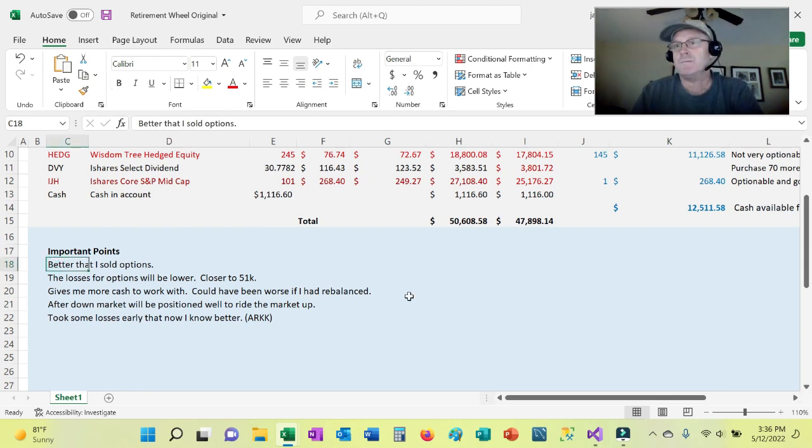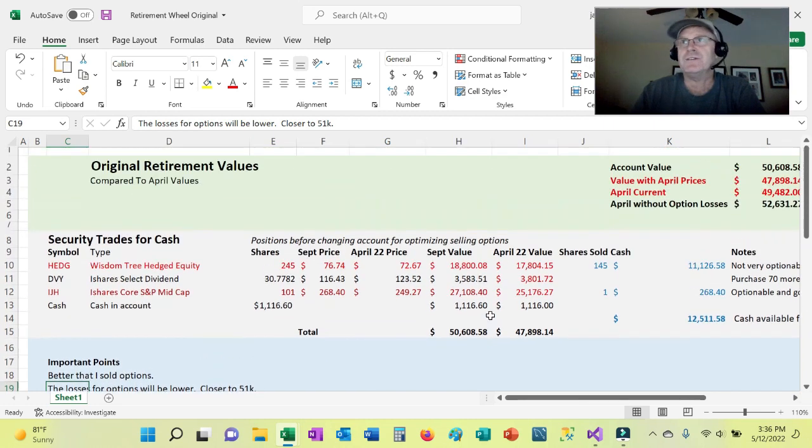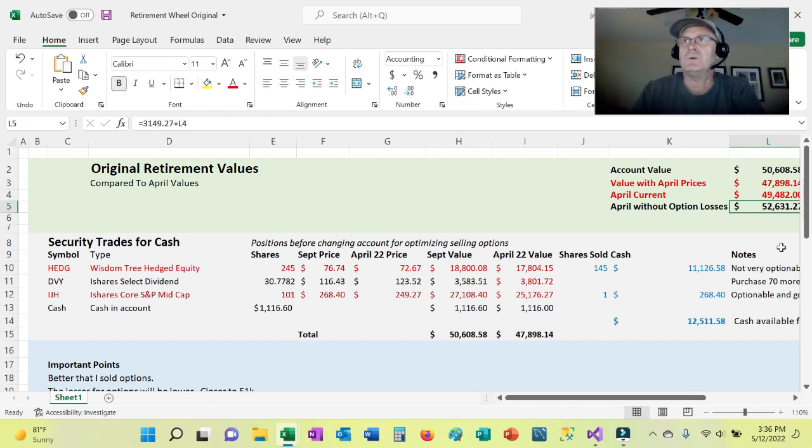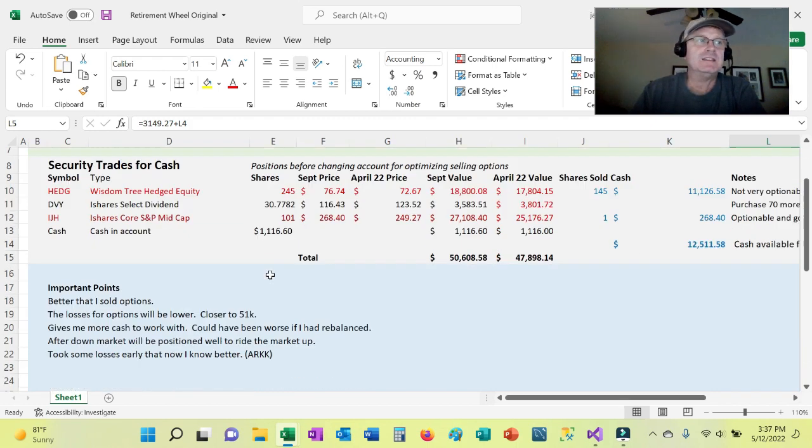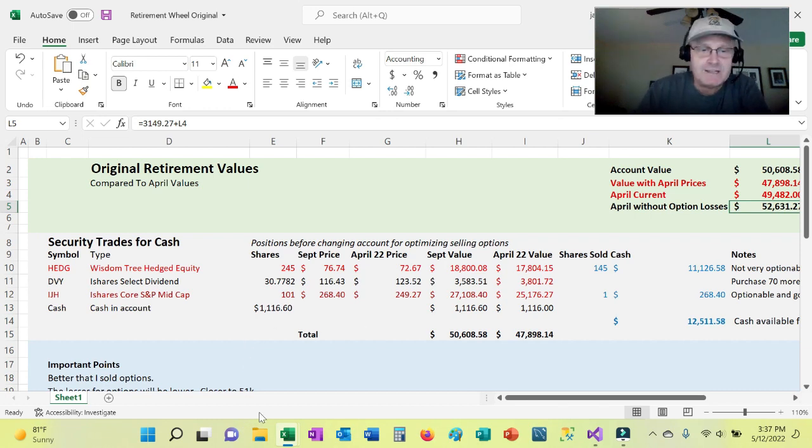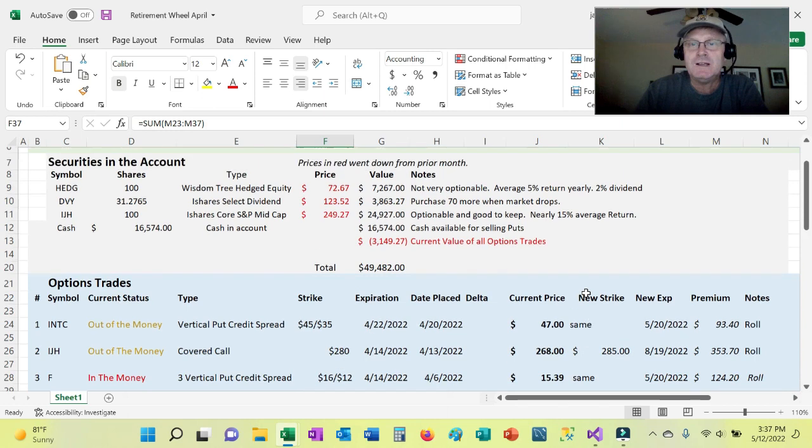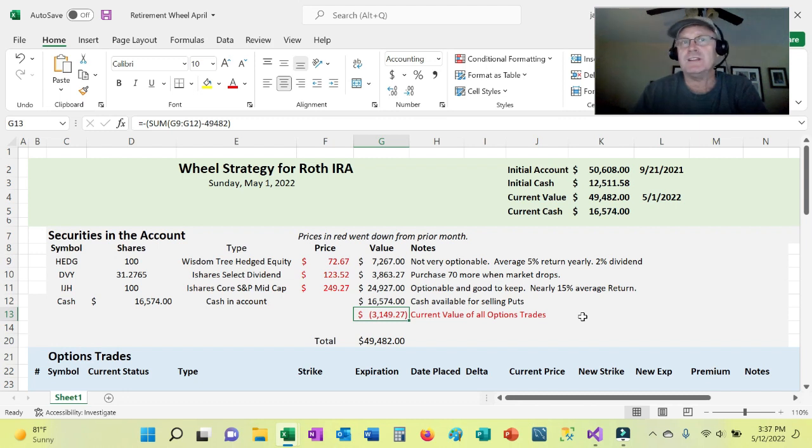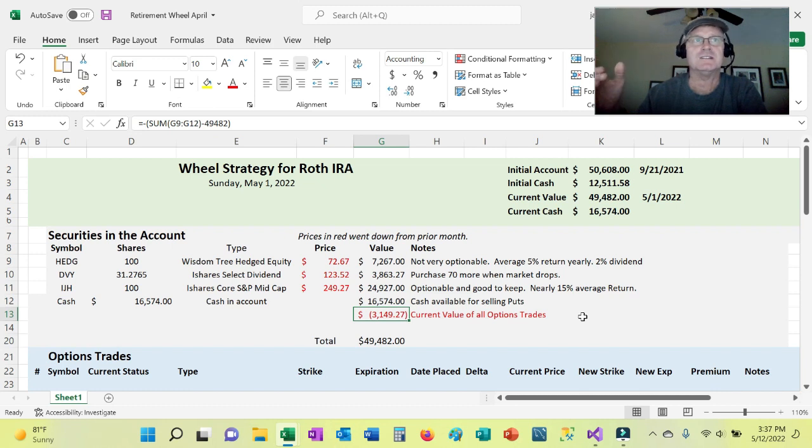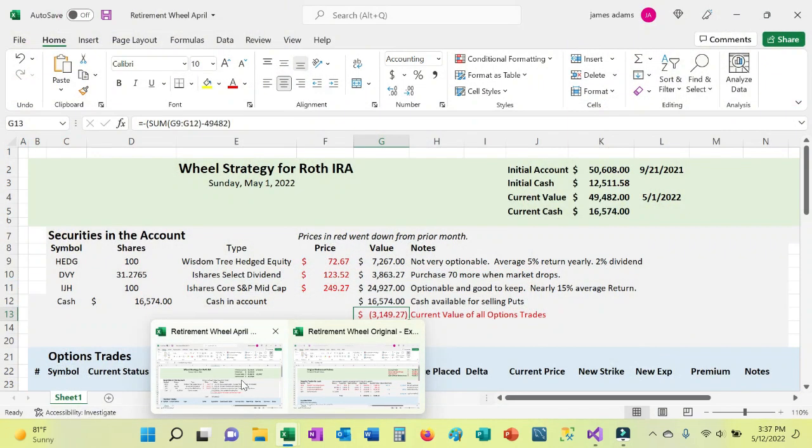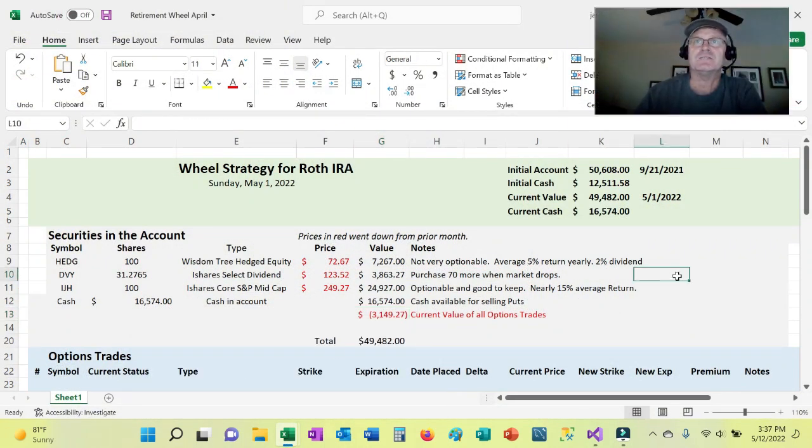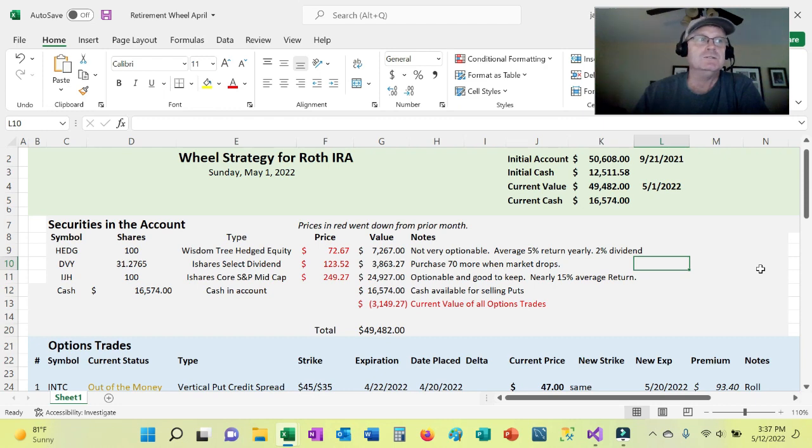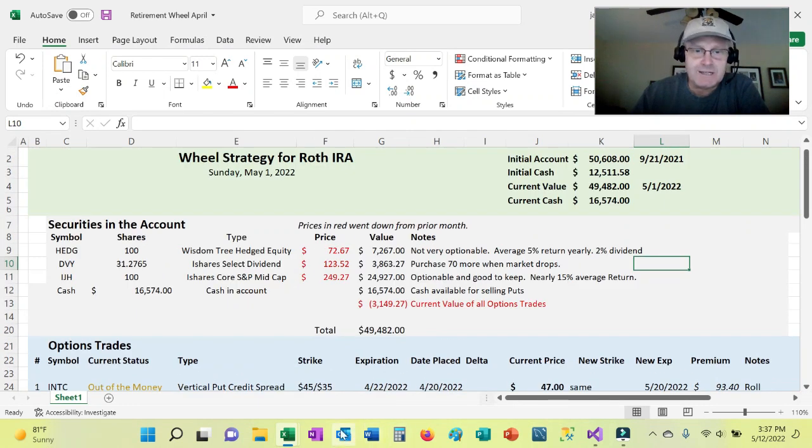So here, the important points, it's better that I sold the options than if I hadn't. Again, those values up top, the losses for options will be lower, so closer to $51,000. I will probably have some losses, I'm just saying, well, this is probably more like $51,000, and that's kind of what I'm representing here. And just in case, if I'm confusing people, I'm meaning this value here would be less. I don't think, in my own personal feelings, or my own thought process, it would probably be less, maybe more like $1,500 to $1,000 than the $3,149, and that's why I'm showing the difference in the two values. If you disagree, you know, add a comment below, I'd be curious to hear what you guys think, but I'm just basing it on the fact that I've been, other than ARKK, I've been able to roll, or get out of trouble.